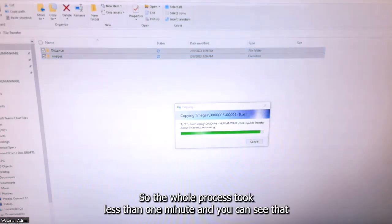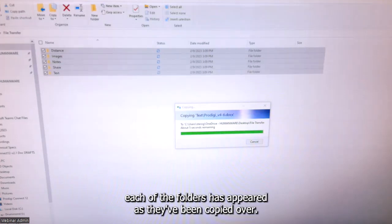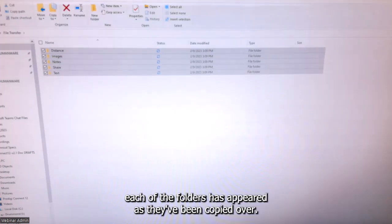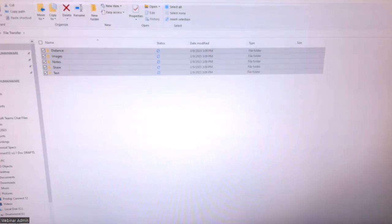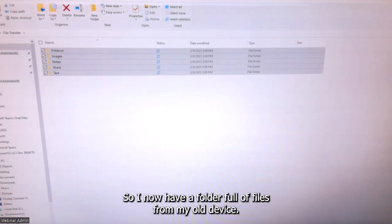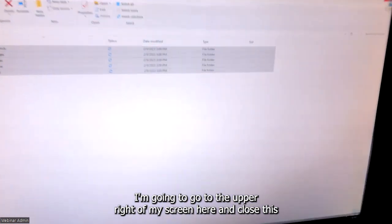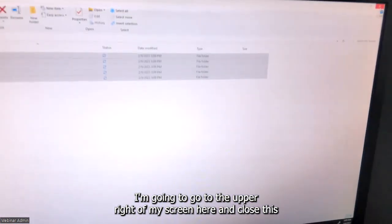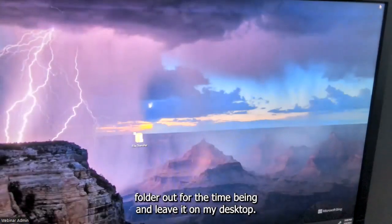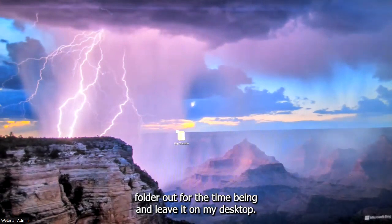The whole process took less than one minute, and you can see that each of the folders has appeared as they've been copied over. I now have a folder full of files from my old device. I'm going to close this folder out for the time being and leave it on my desktop.